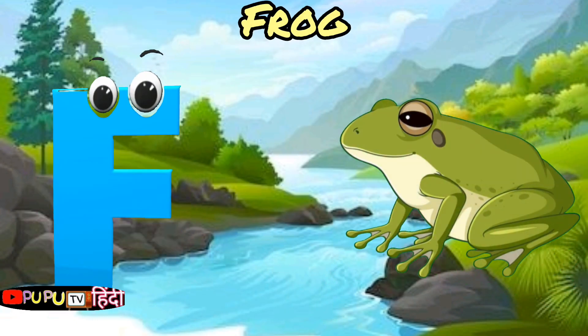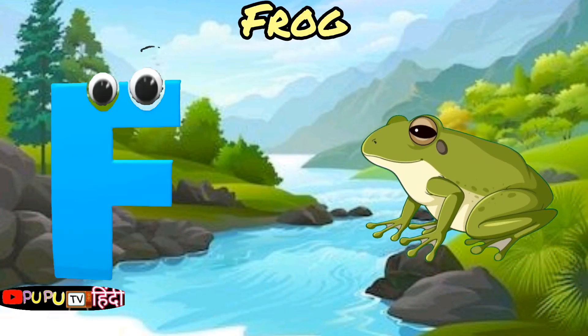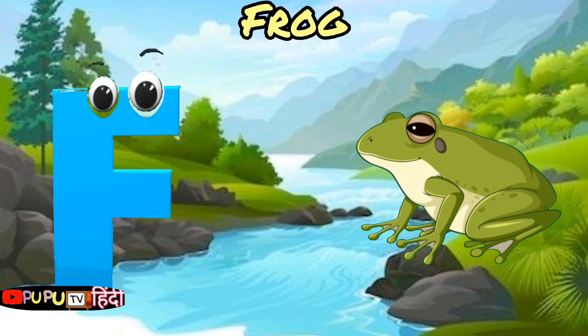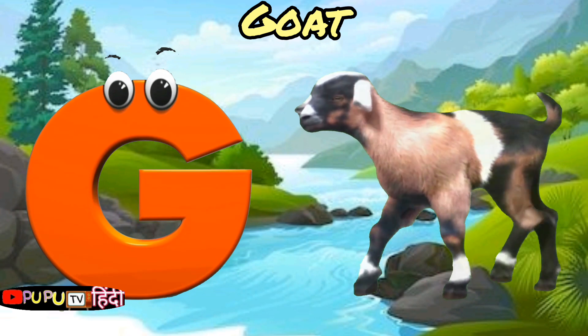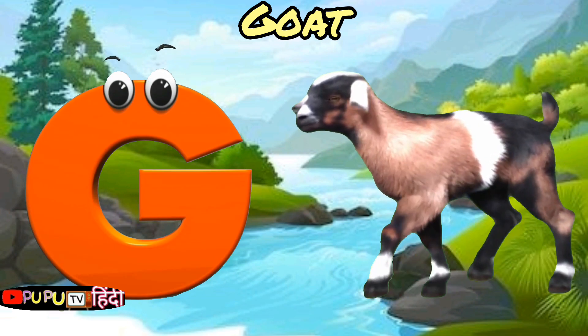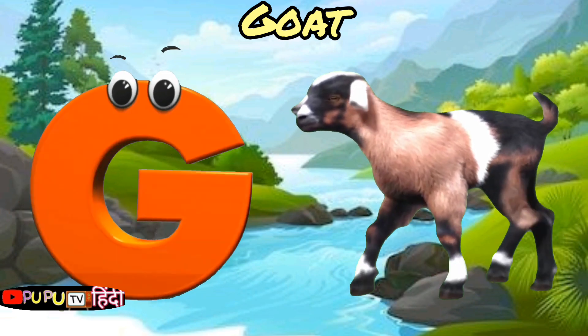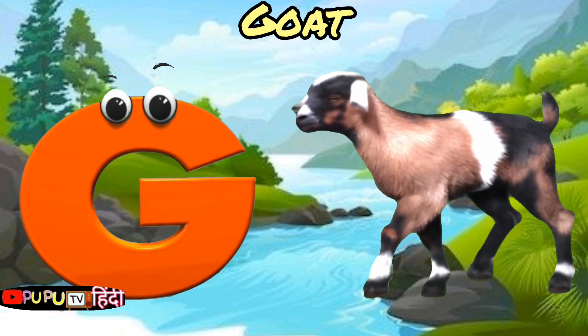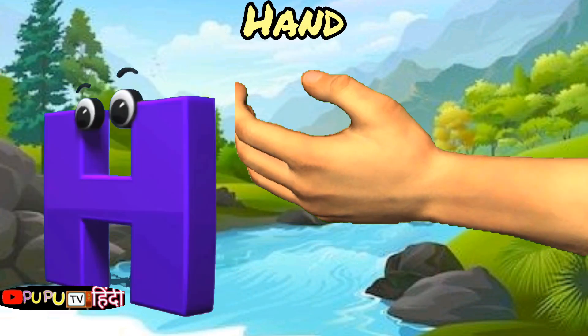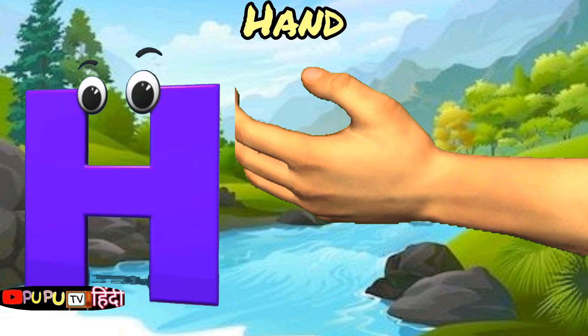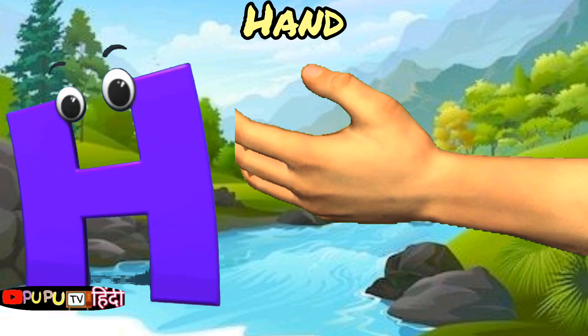F is for Frog, F-F-Frog. G is for Goat, G-G-Goat. H is for Hand, H-H-Hand.